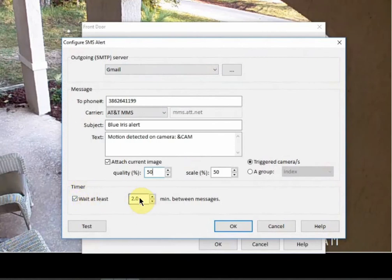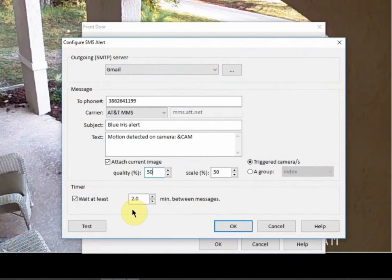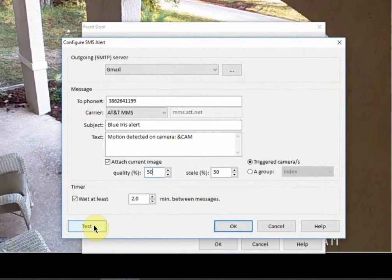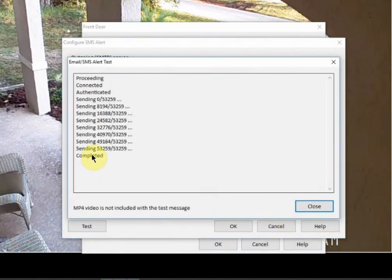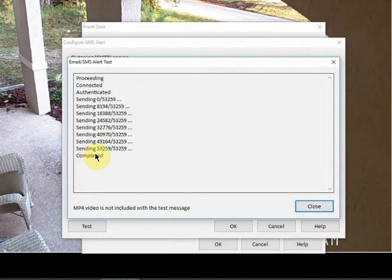And then finally the timer. I have mine set to two minutes. So basically if there's a lot of motion going on at my front door, it's going to wait two minutes between sending another message. And the last thing that you want to do is just hit test and make sure that you get a success message or complete at the end. And then obviously that you get the text message that comes through to your phone.